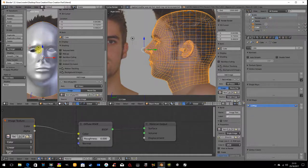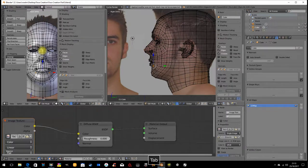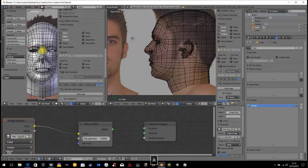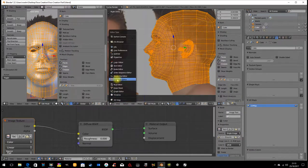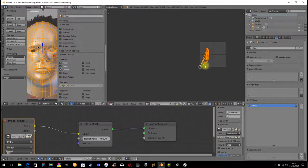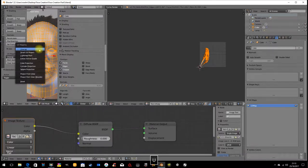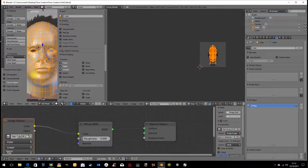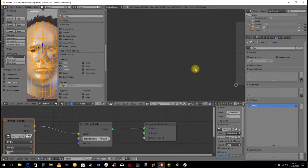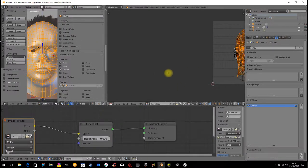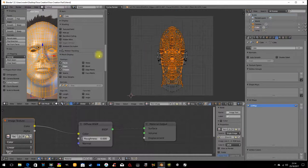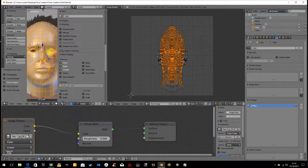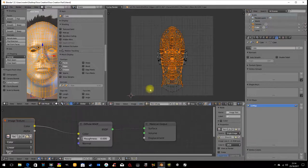Then edit mode, select all, change this to my UV image editor. Then over here I'm going to go U, project from view. Now I've got all of this geometry projected from the front. We've done that before.